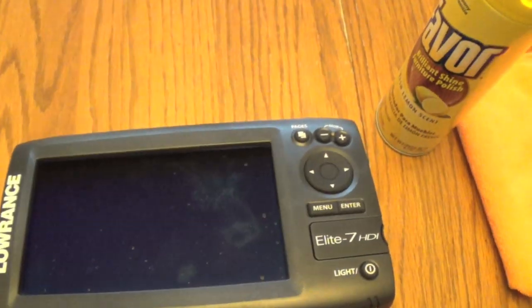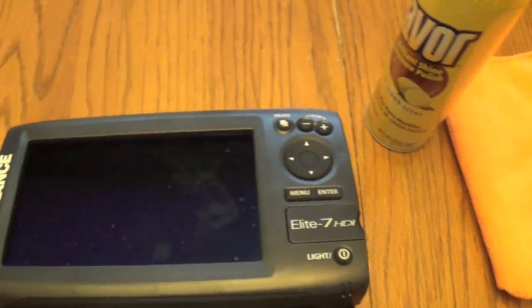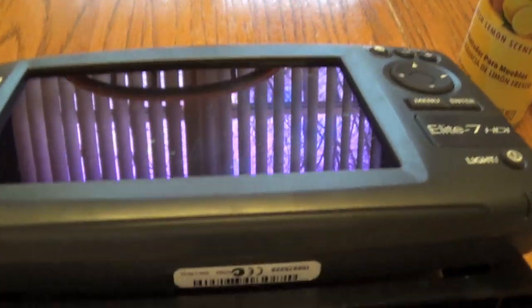Okay everyone, welcome to another episode. In this short video, I'm just going to be doing a little tip on how to clean off your depth finder screen.